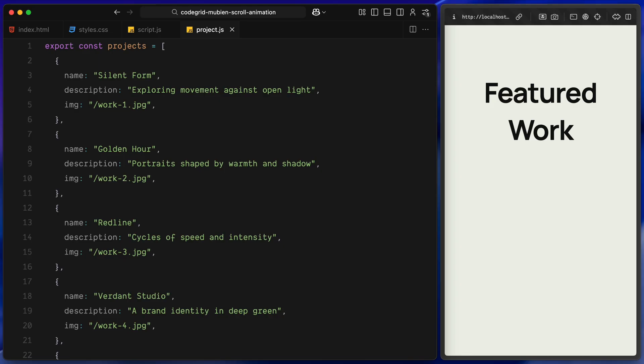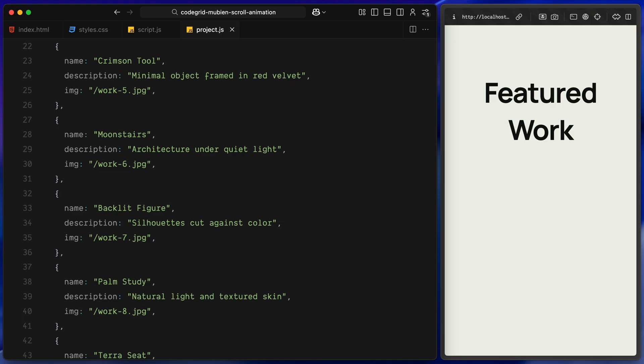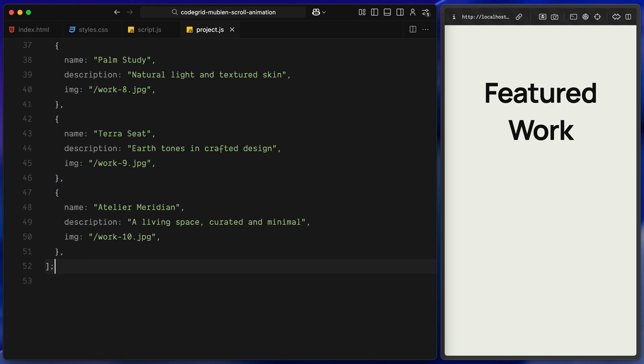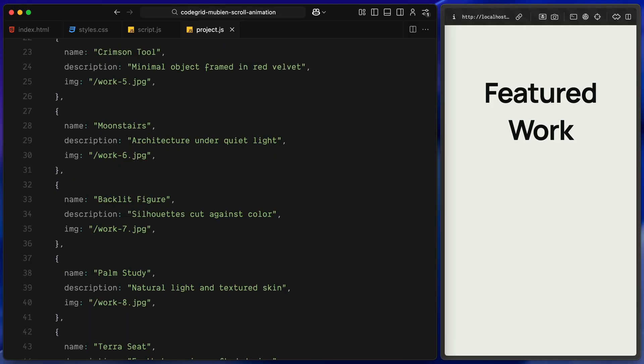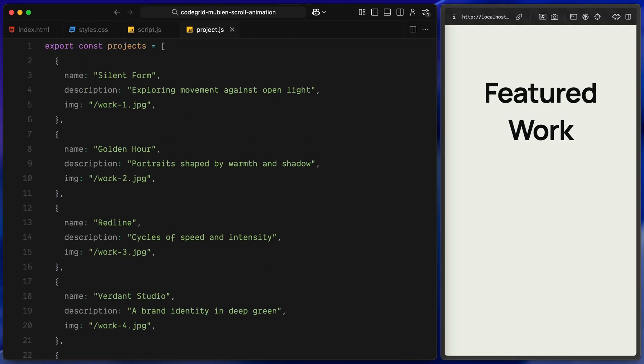Before we jump into the script, let me quickly show you the list of project items we'll be working with. I've created an array called projects and it's just a bunch of objects, each representing a single work item. Each one has a name, a short description and a path to an image. These are what we'll be generating dynamically later and dropping into the layout using JavaScript. You can totally replace these with your own content, images, names, whatever fits your project. Alright, now let's move on to the fun part, wiring it all up with JavaScript.